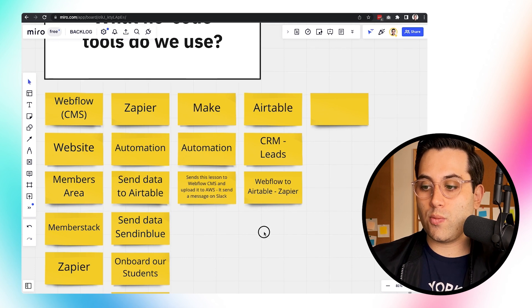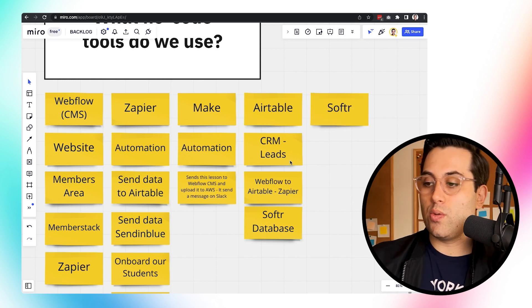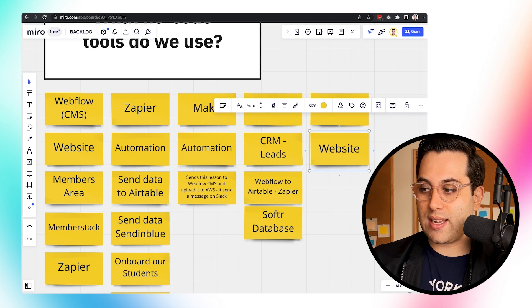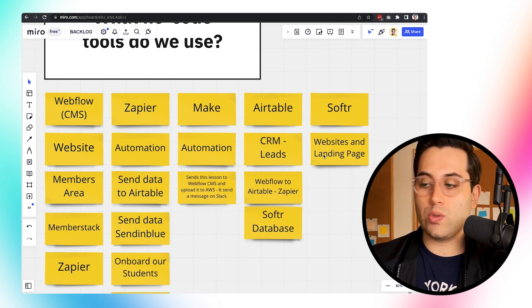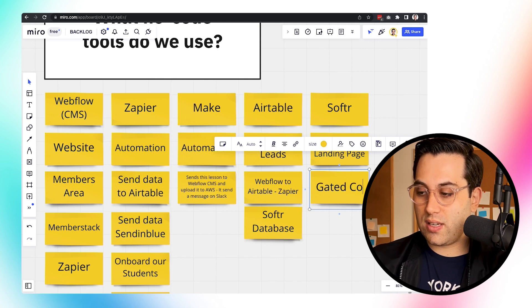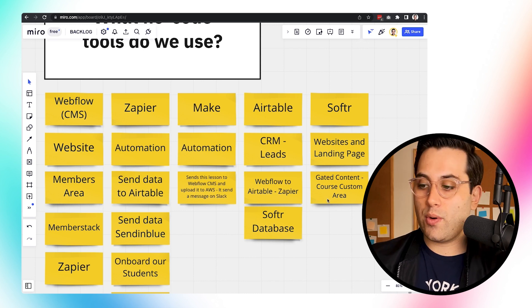We also use Airtable in conjunction with another tool called Softr. We use Airtable as a Softr database as well. Softr is a really nice tool that allows you to build websites and landing pages — and you can do a lot more than just that: marketplaces, CRMs, internal tools, and much more. For now, we are using Softr for websites, landing pages, and gated content. Our free course is available through Softr — we created a custom environment where you have to sign up to access it, using Airtable as the database.